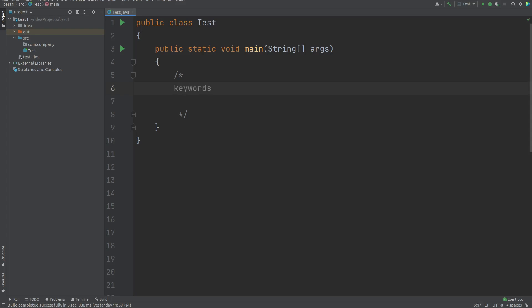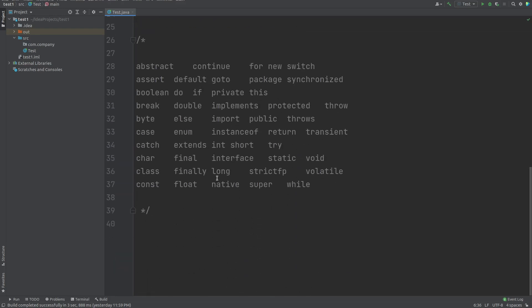The first thing is keywords. Keywords are your reserved words that have some special meaning to the Java compiler. These are the set of keywords that are reserved in Java and have a special meaning to the Java compiler. You can see lots of keywords here — byte, break, double. By the end of the course, we will be using almost all the keywords, and every keyword has a specific meaning to the Java compiler. We can use a keyword in our program only for the purpose for which it has been defined.